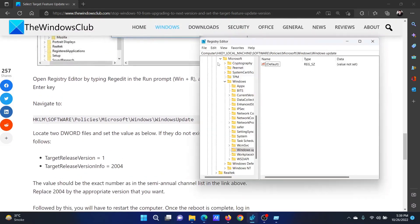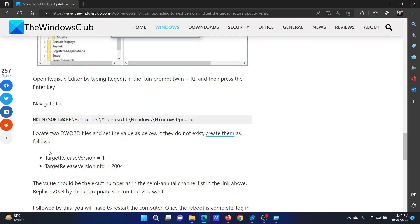In the Registry Editor window, go to the path HKEY_LOCAL_MACHINE\Software\Policies\Microsoft\Windows\WindowsUpdate. In the right pane, we will create two keys.